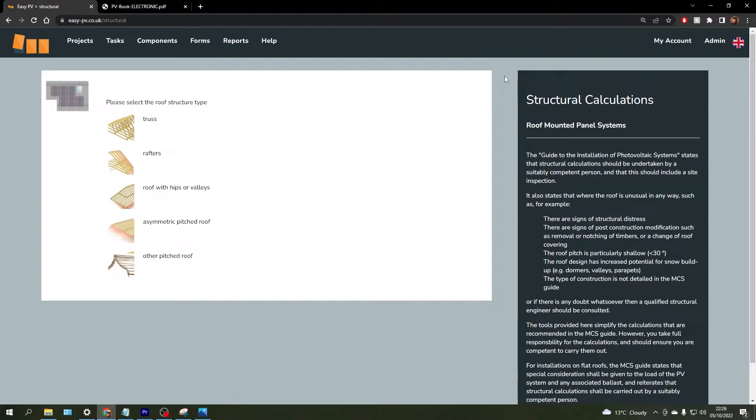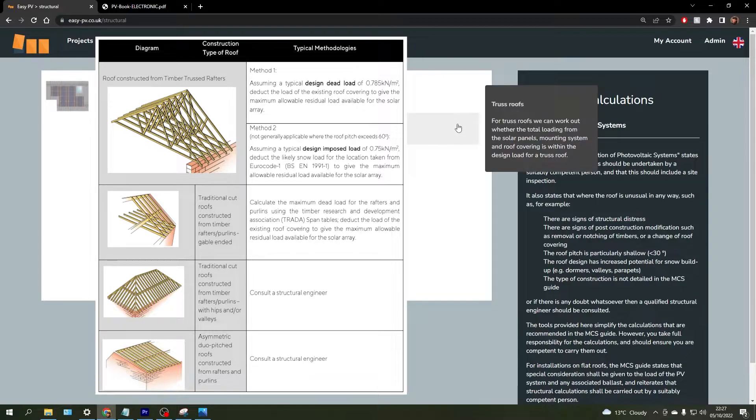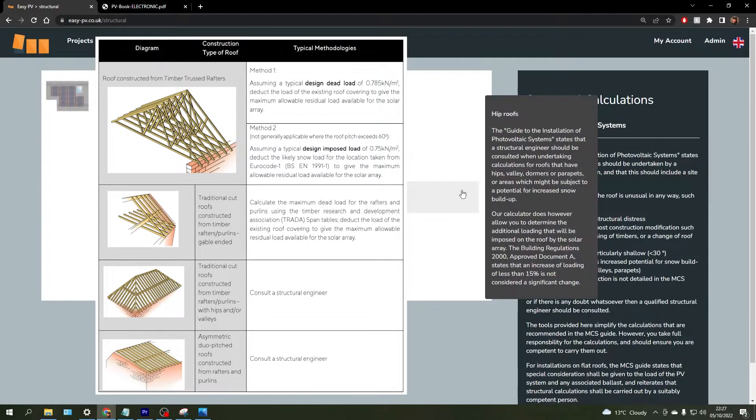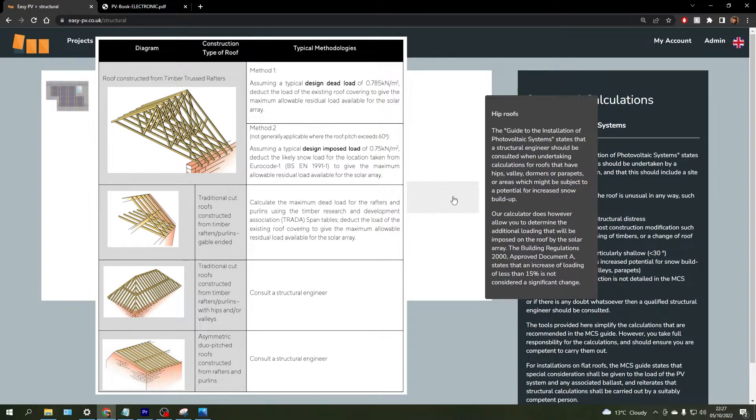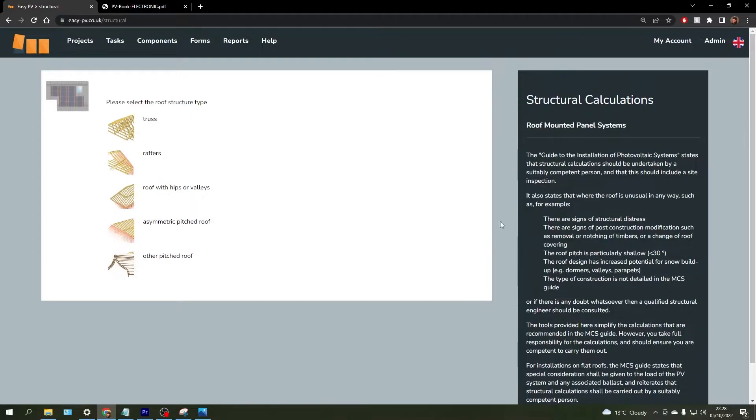Methodologies outlined in the MCS guidelines have been included in EasyPV and are applicable to both the truss and rafters roof structure types. However, it does state that for the rest of the roof structure types in this list, a structural engineer should be consulted to perform a full evaluation of the roof, and the same goes for flat roof systems as well.